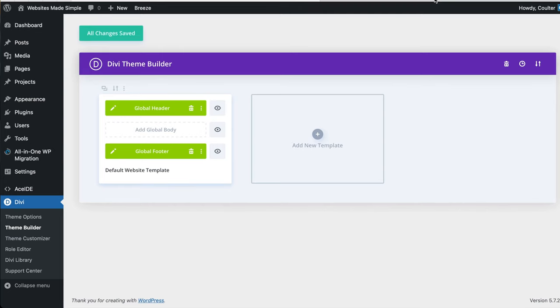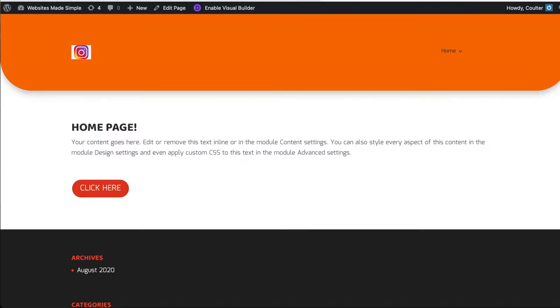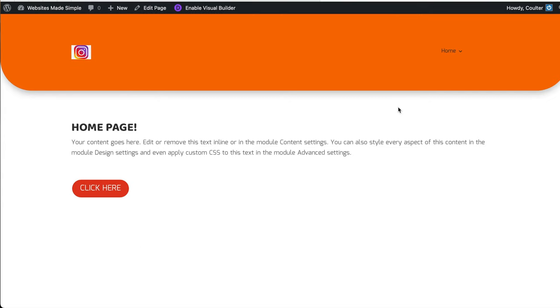Now we're going to close out of here and hit save right here. So now if we shift refresh on the front end of the site, the footer is completely gone. And now it's just our content. And that is literally how easy it is to remove the footer from Divi using the wonderful new theme builder.